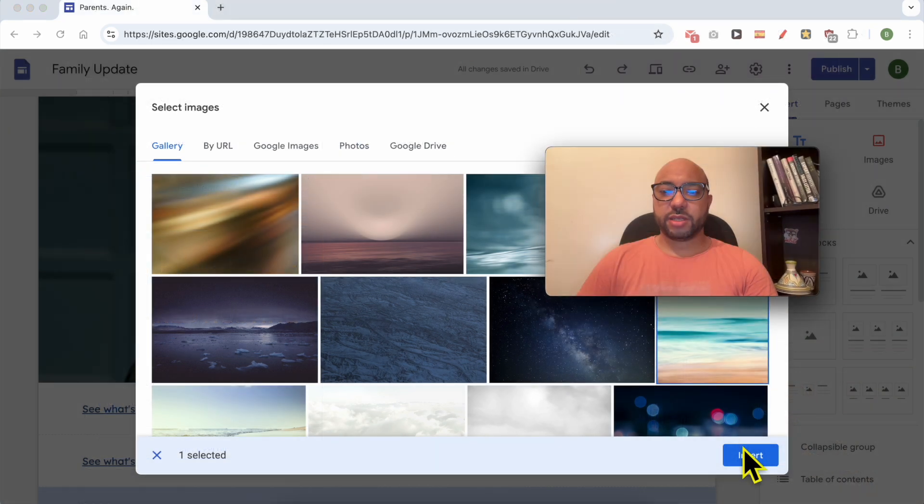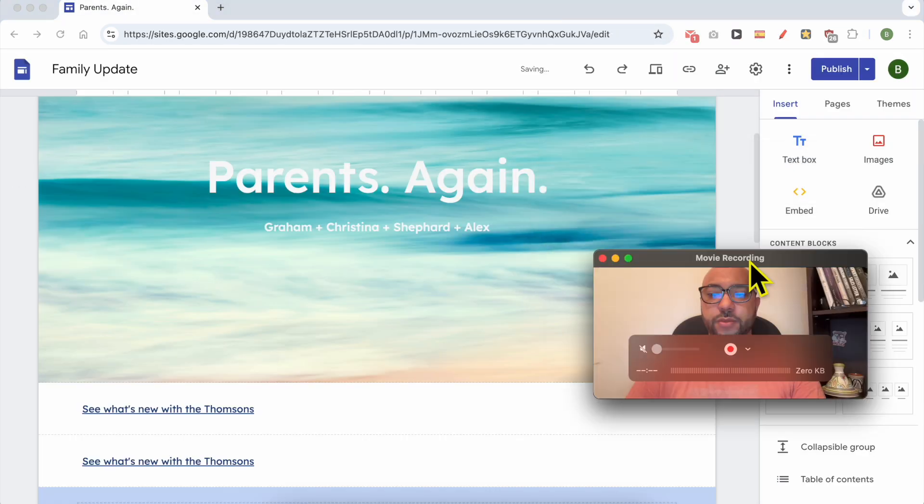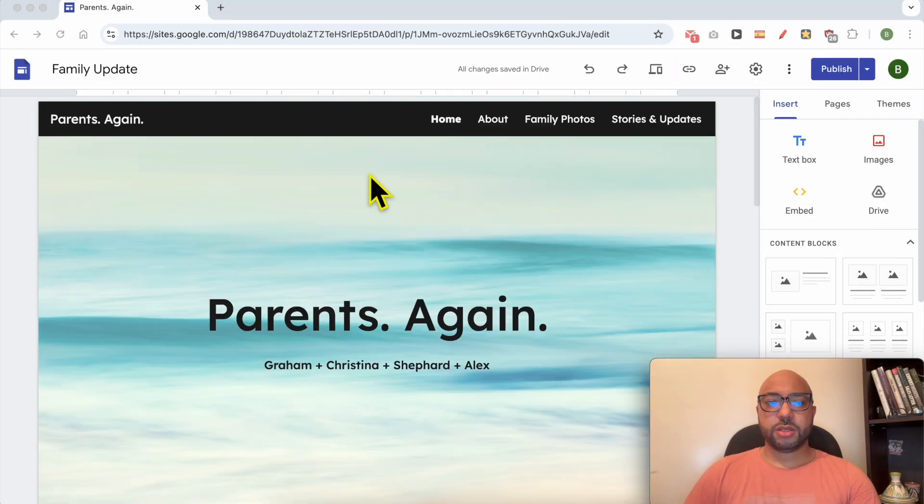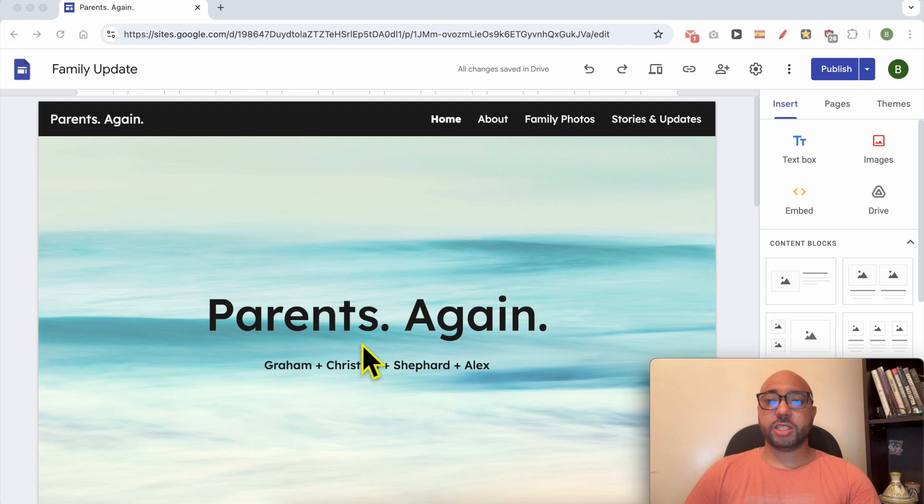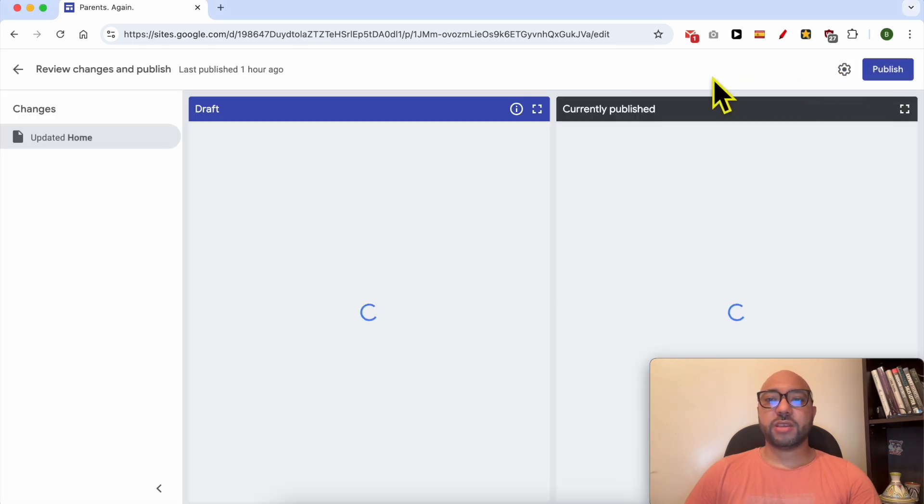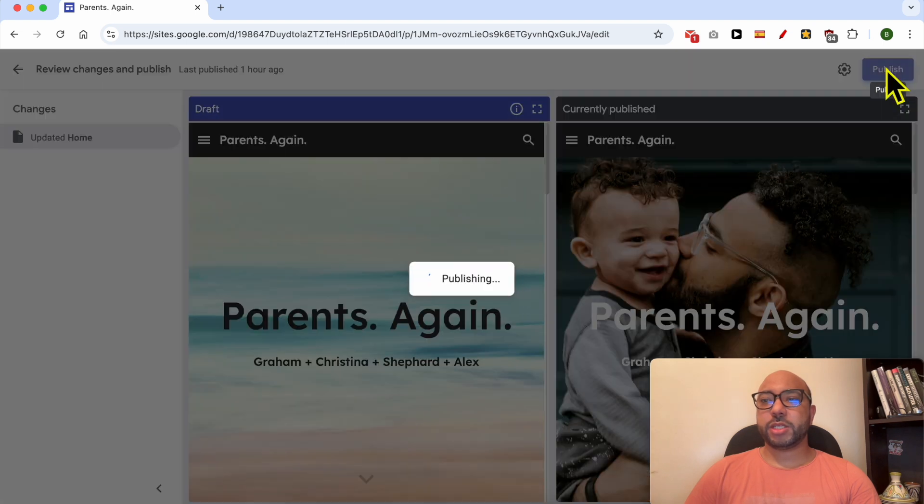And the header image is instantly changed. Don't forget to hit the publish button to save your changes. Click again on publish.